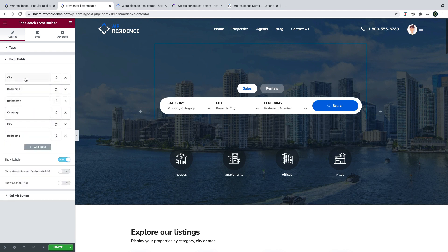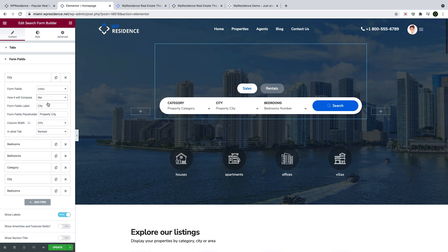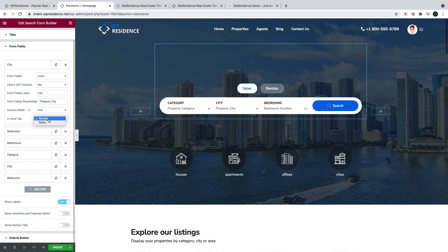Then you start building the search form. For each form field you choose to add, you can manage the text labels, how it compares in search and the width of the field. If you have tabs enabled, you can select to which tab to assign the new field as well.